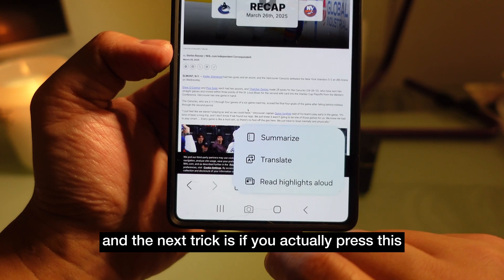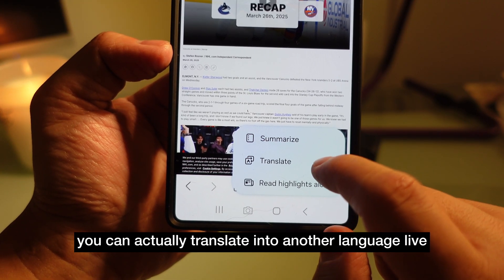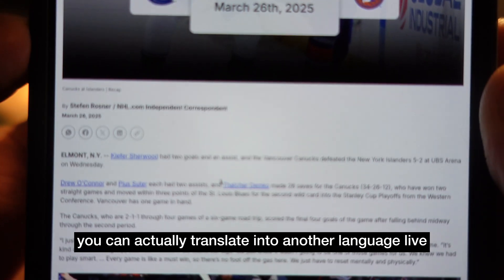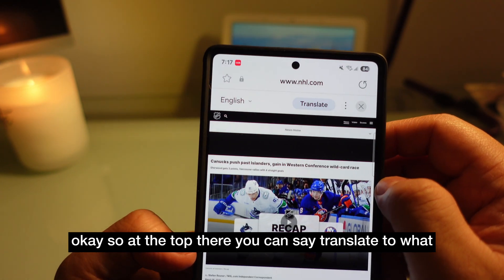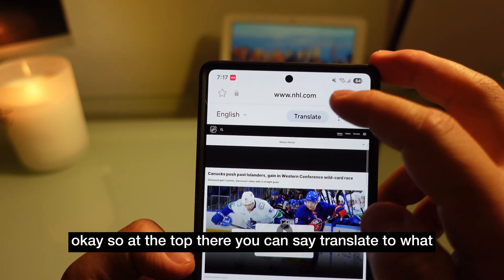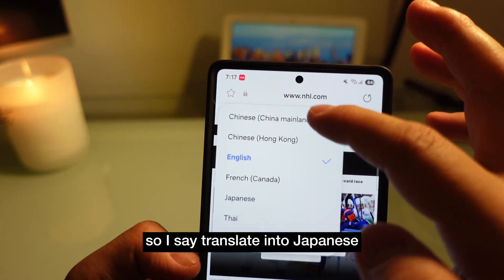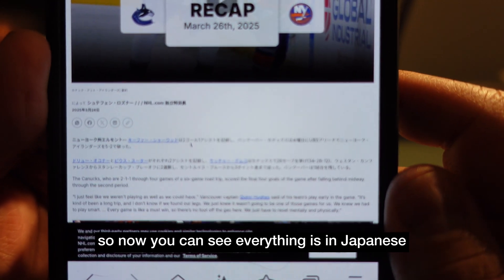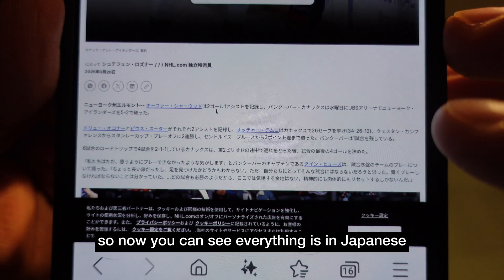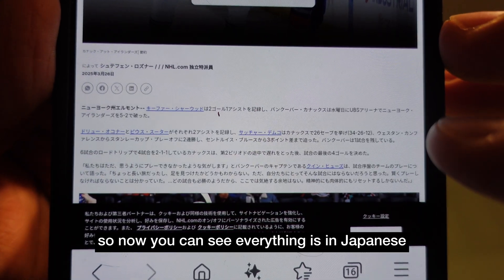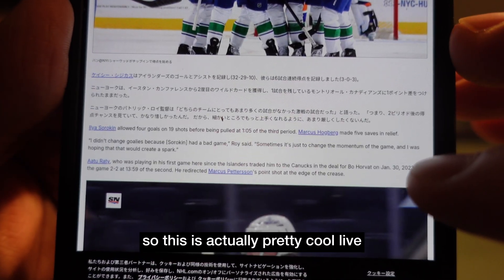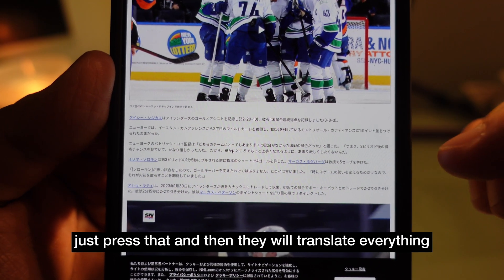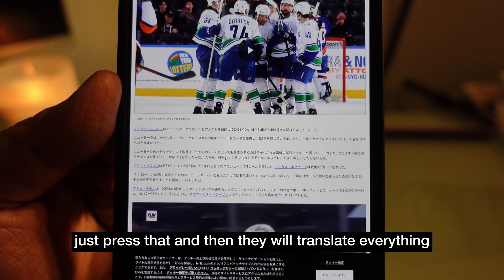The next trick is: if you press this button, you can translate the entire page into another language live. At the top, you select what language to translate to — let's say Japanese. Now you can see everything is in Japanese. It's a pretty cool live translation. You don't have to do anything else, just press that and they will translate everything.